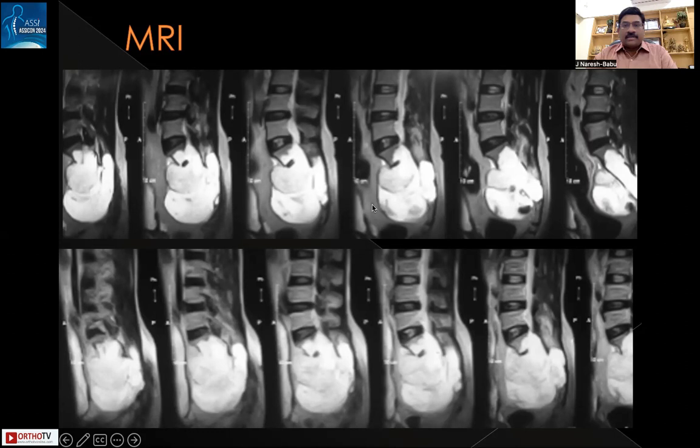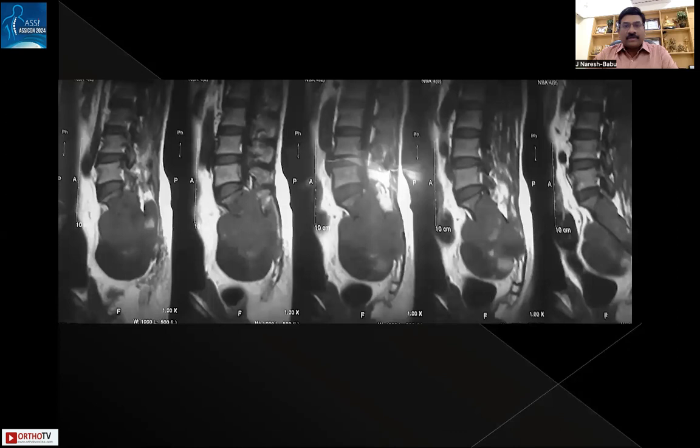This T1-weighted MRI image shows the extent and size of the tumor. A remnant of the sacrum is spared, but the entire distal sacral segments are involved. There is relative sparing of the distal coccygeal segments, with encroachment into the canal and posterior soft tissue.